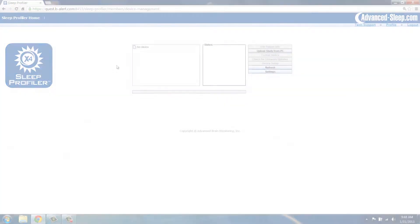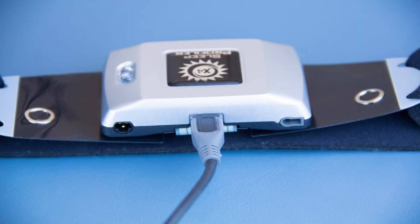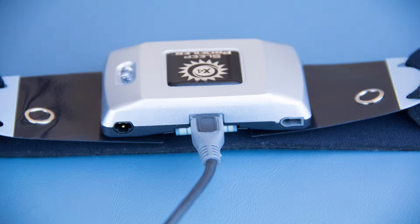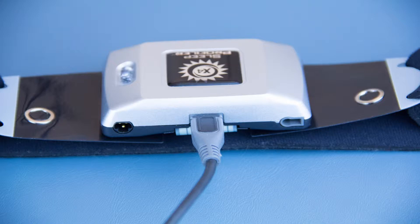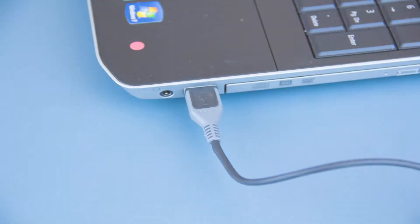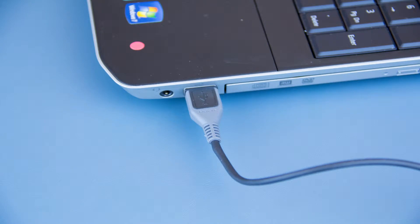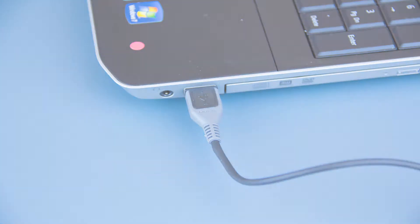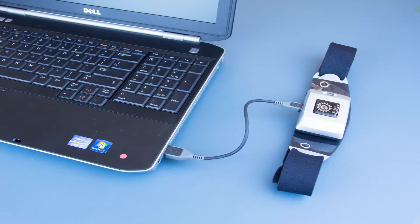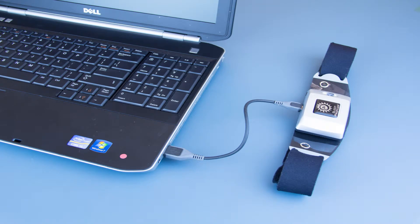Insert a micro-USB cable into the device. Do not force the cable into the connector as it may bend the connector pins and could require a repair not covered under warranty. Insert the other end of the cable into a USB connector on your computer. A voice message will indicate the device has been powered on, warning the device is charging.